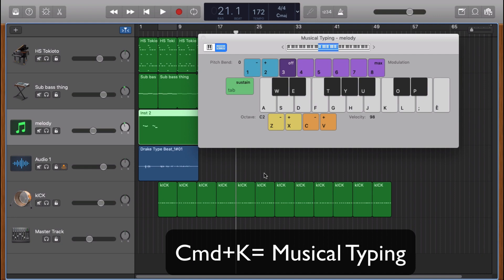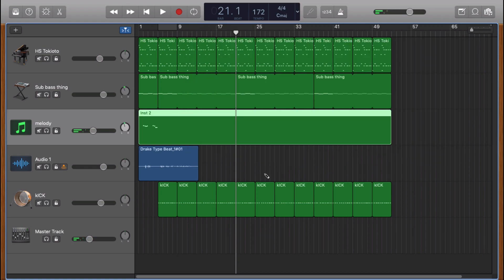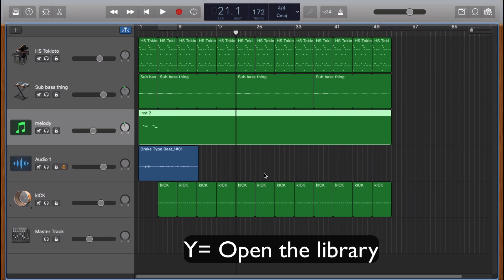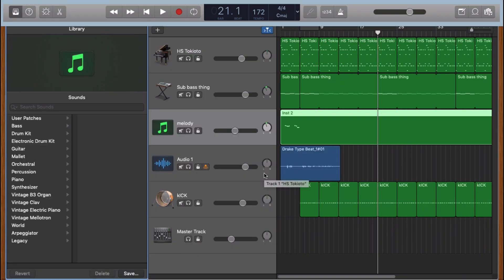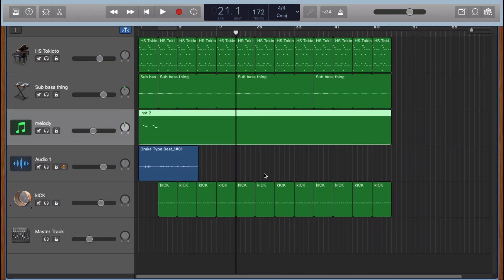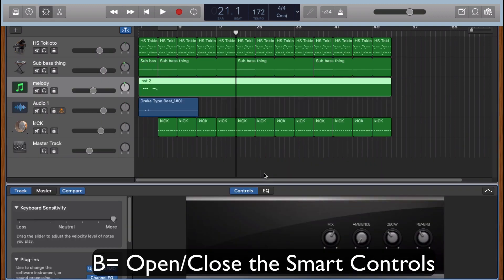If you click on Y, it opens the library. If you click on B, it opens the smart control for the track selected.